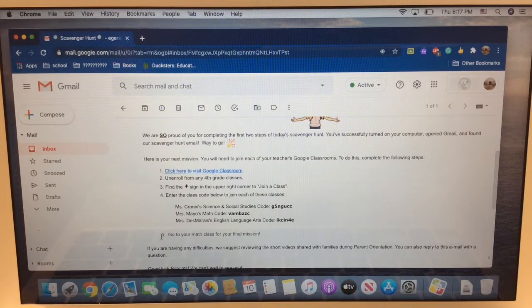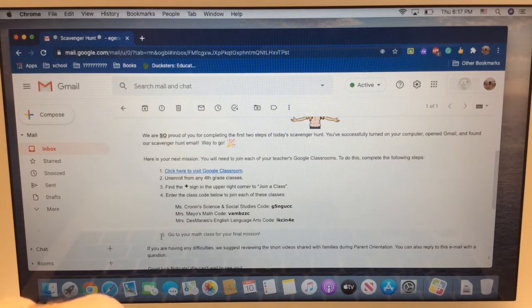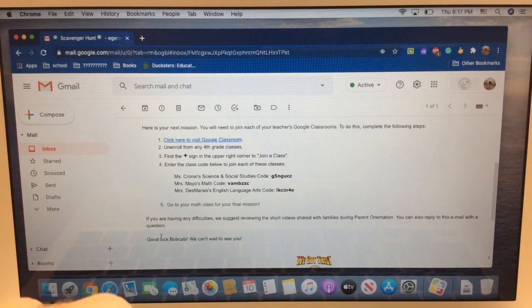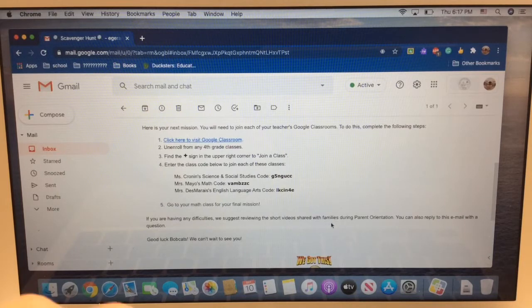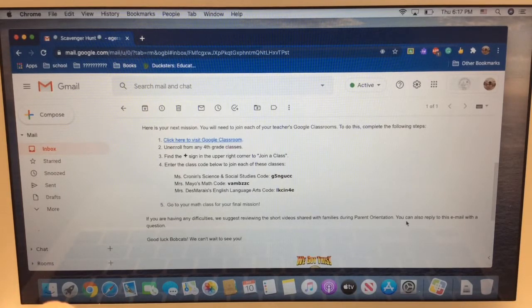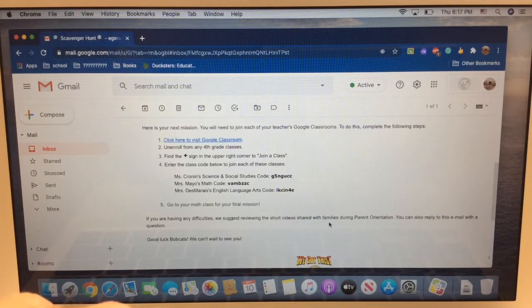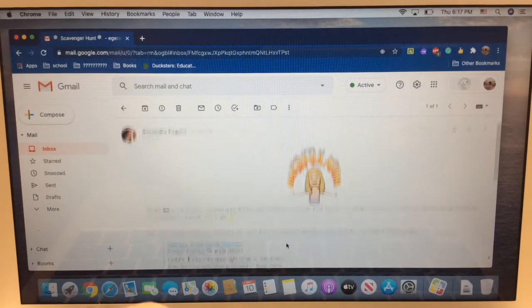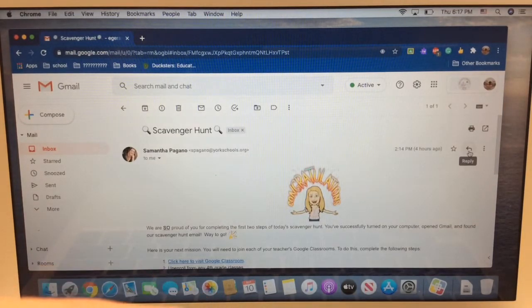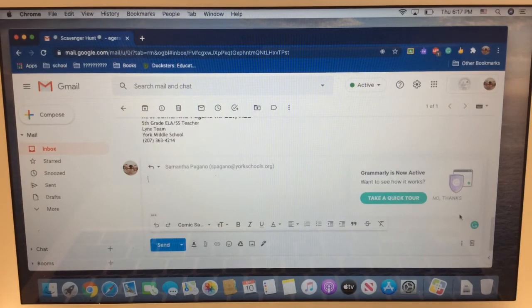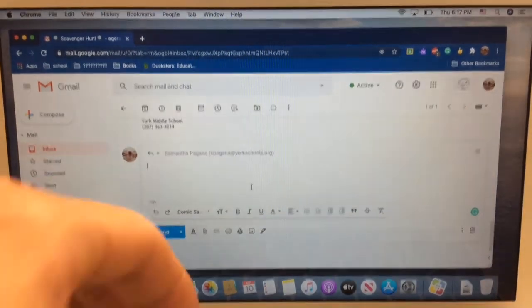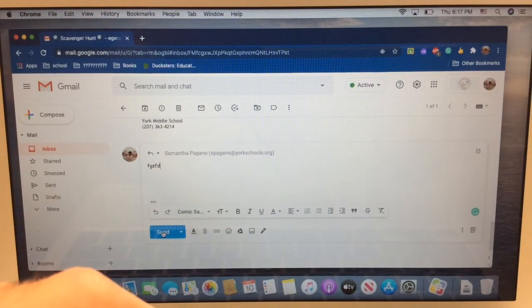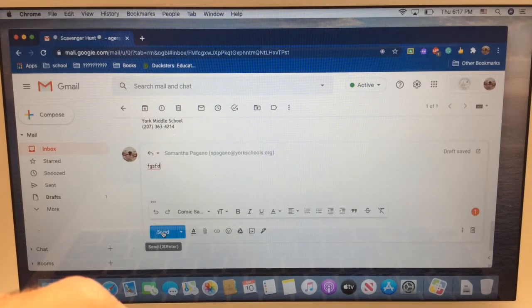Step five, go to your math class for your final mission. If you're having any difficulties, we suggest reviewing the short videos shared with you and your families during parent orientation, the ones you're using right now. You can also reply to this email with a question. And if you want to reply with a question, all you have to do is hit this button right here. That is only if you have a question and want to email us. You do not have to do this part.